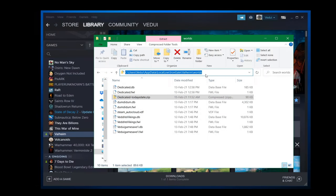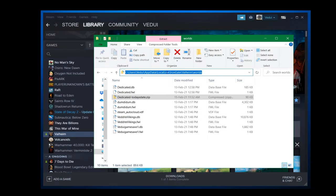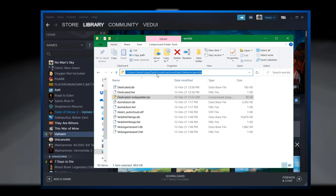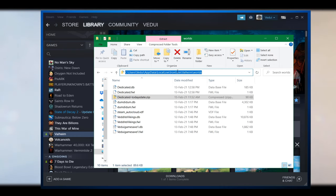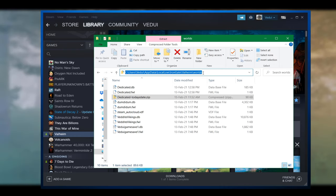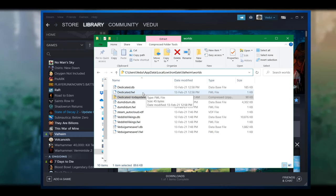First thing, make sure you locate the location of the save files. As usual, under the user, app data, local low, Iron Gate, Valheim, and worlds.